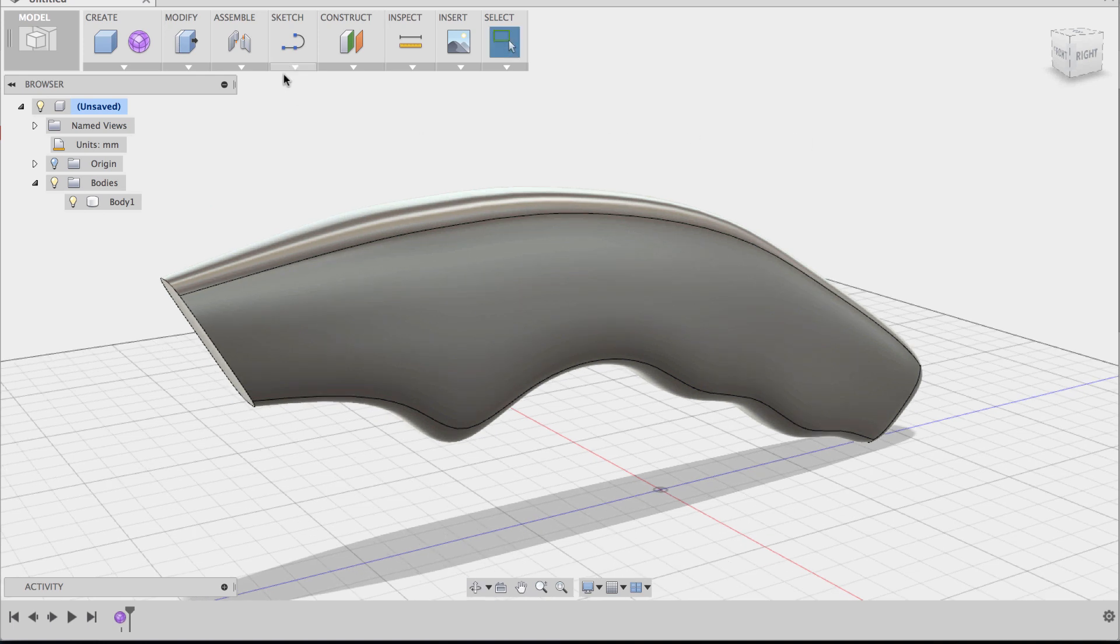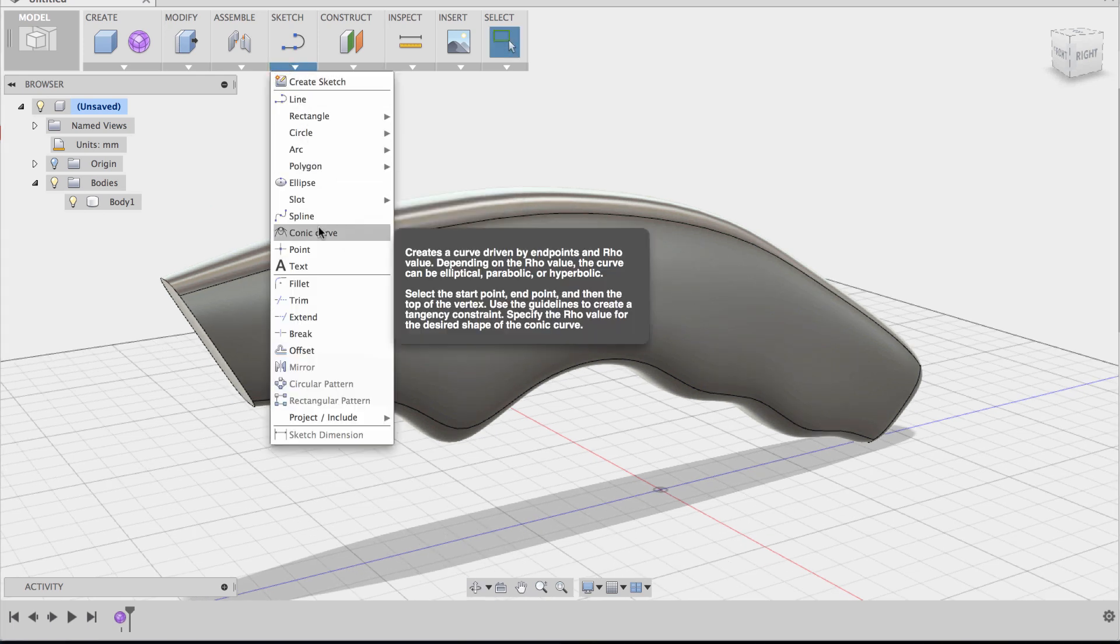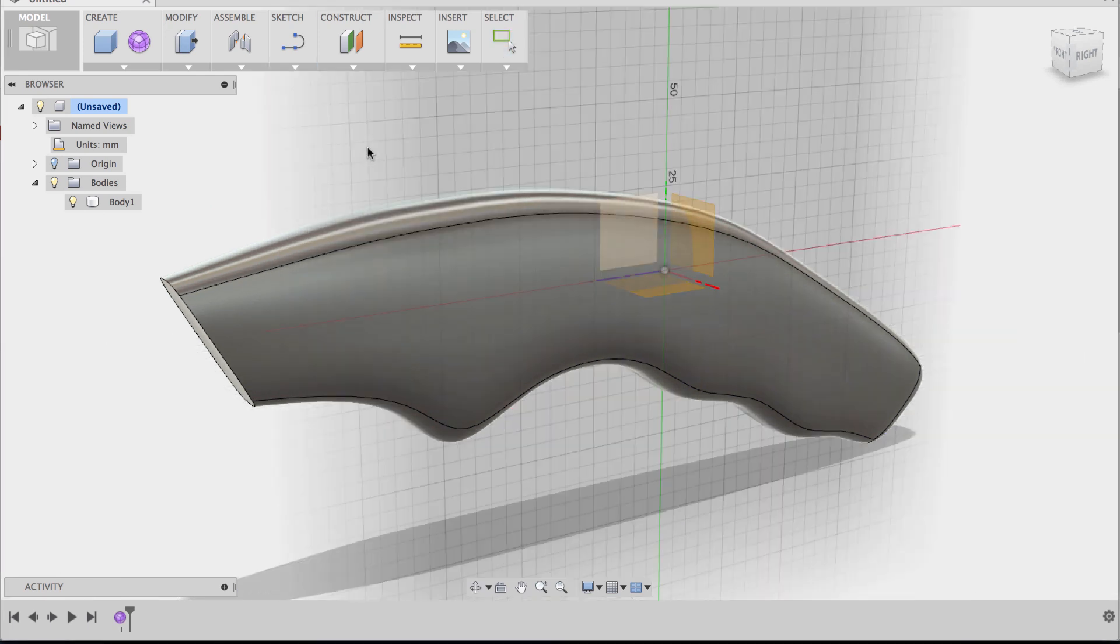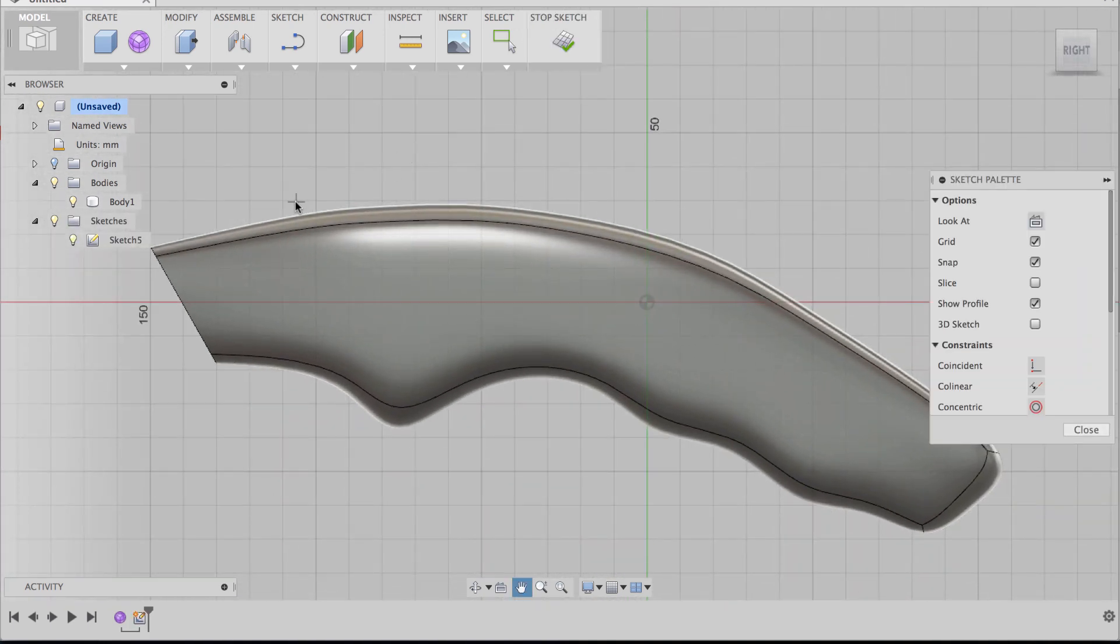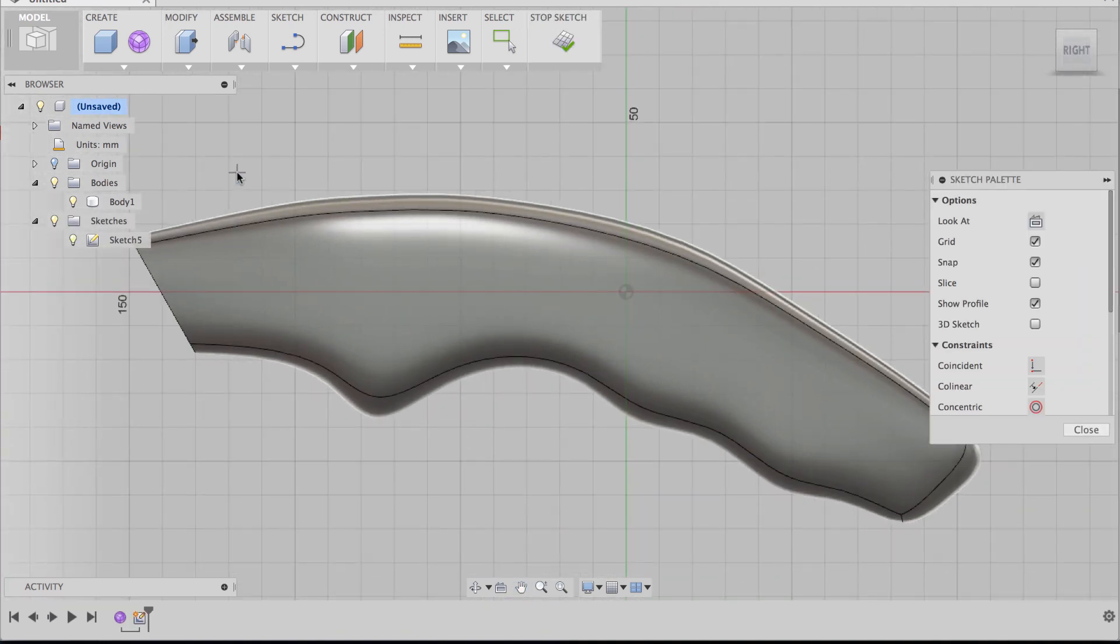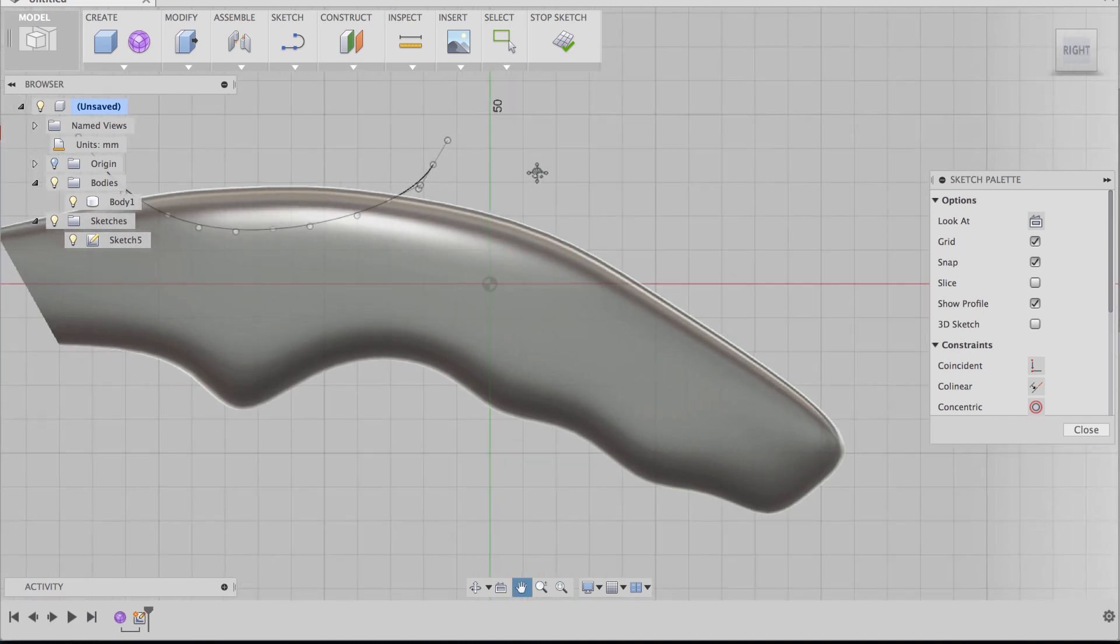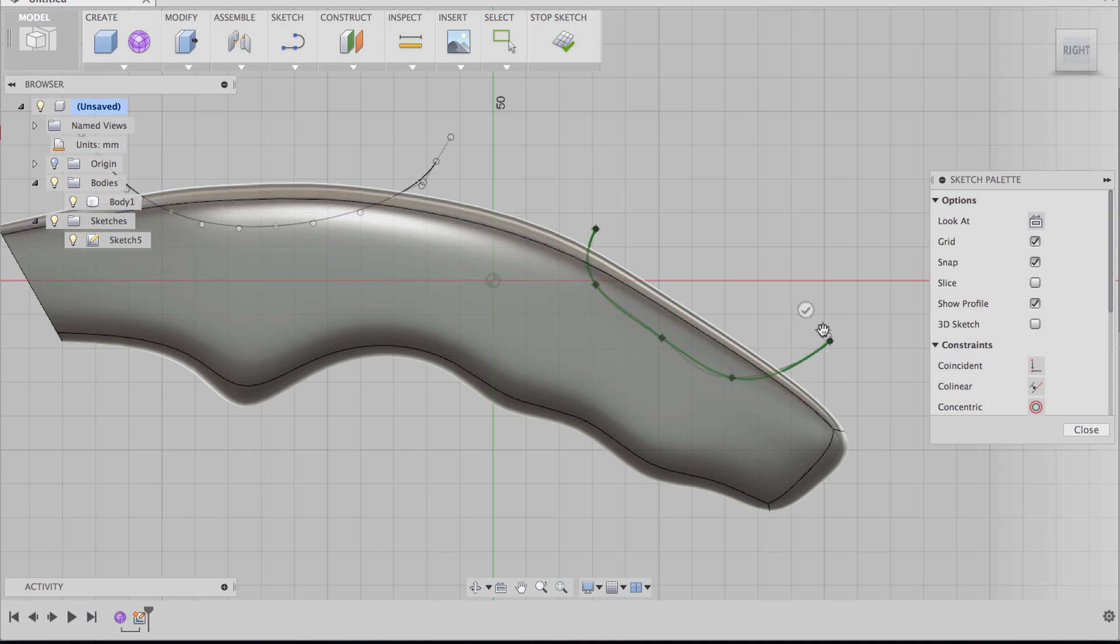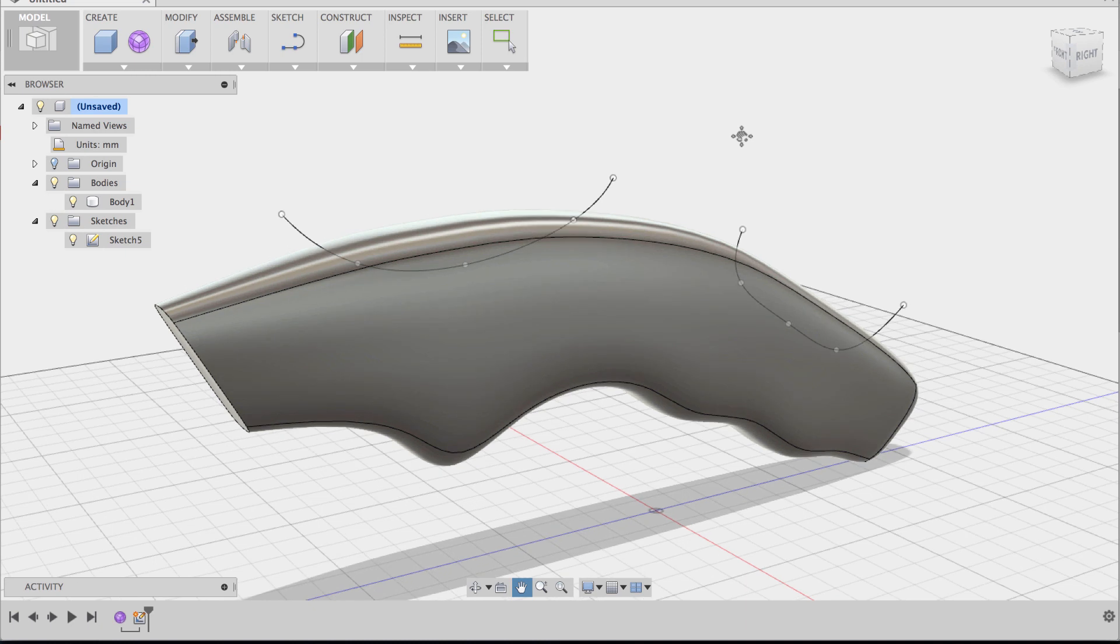First thing we're going to do is use the spline command under the sketch dropdown and we're going to sketch out the profile of the inserts. So we're going to want an insert at the very top here and I'm just going to sketch out the spline. We're going to want also an insert at the bottom here near the handle. So we're going to sketch out this spline here and we're going to click stop sketch to finish.